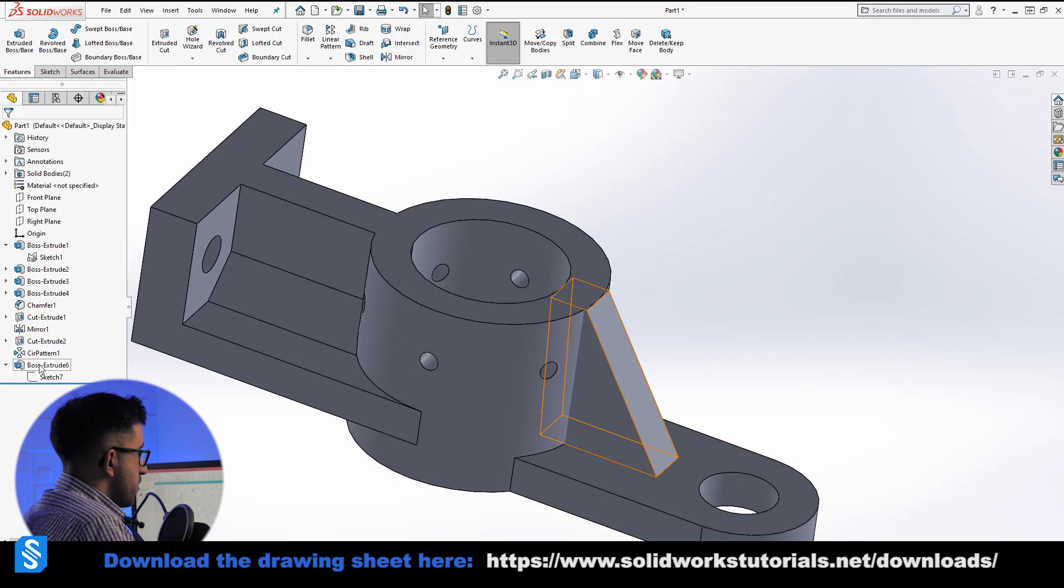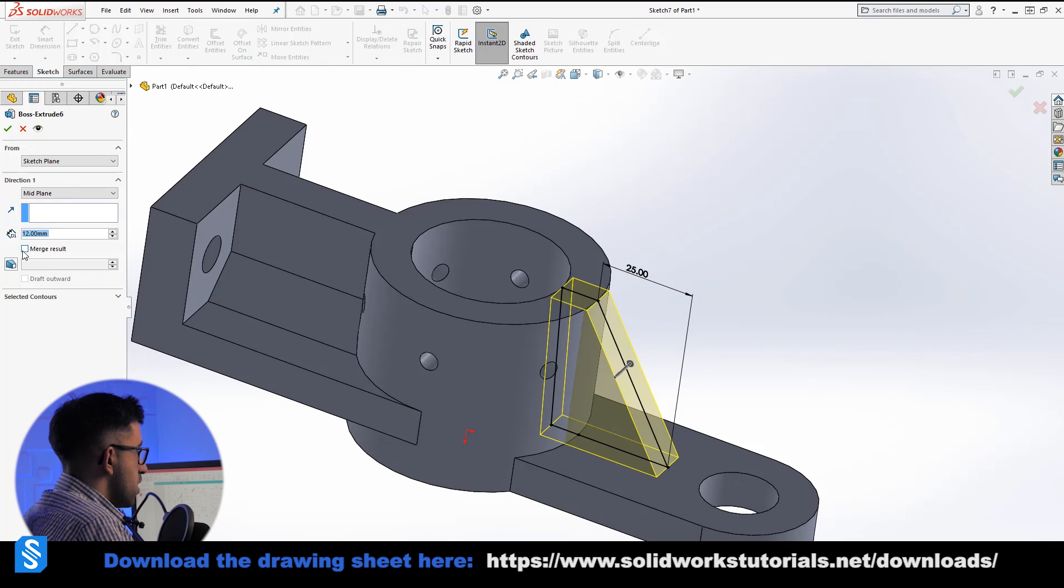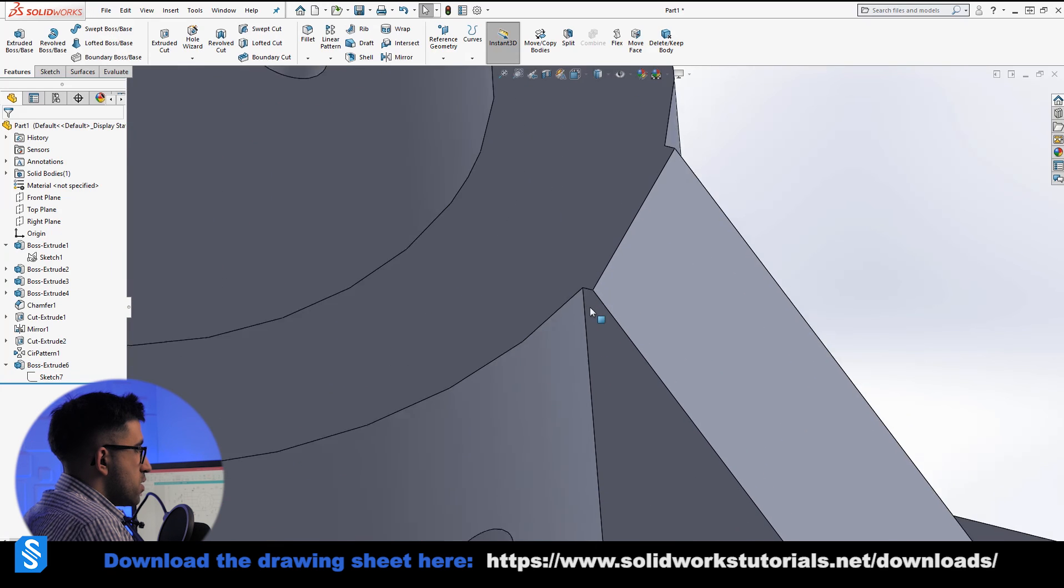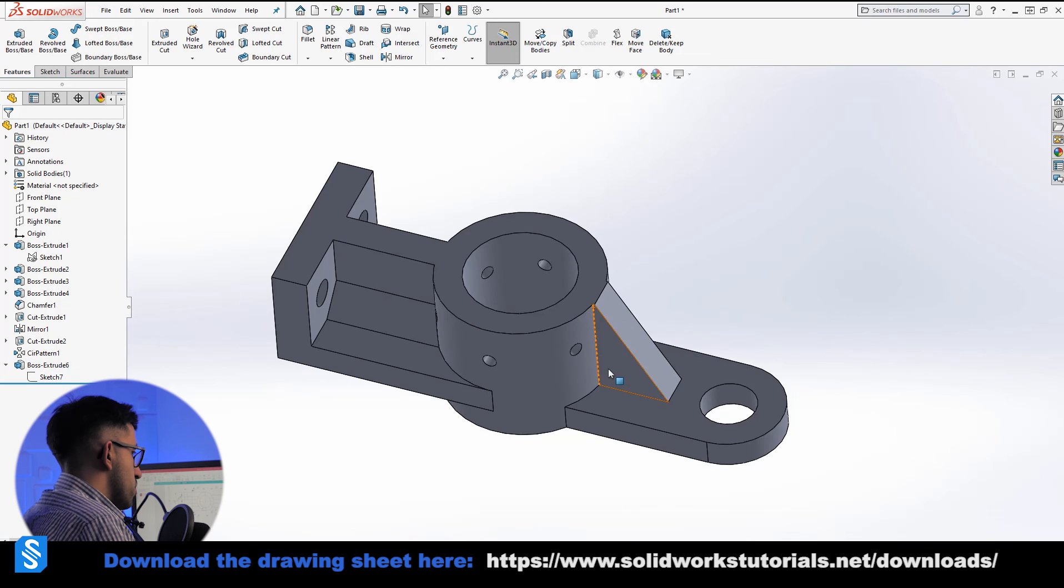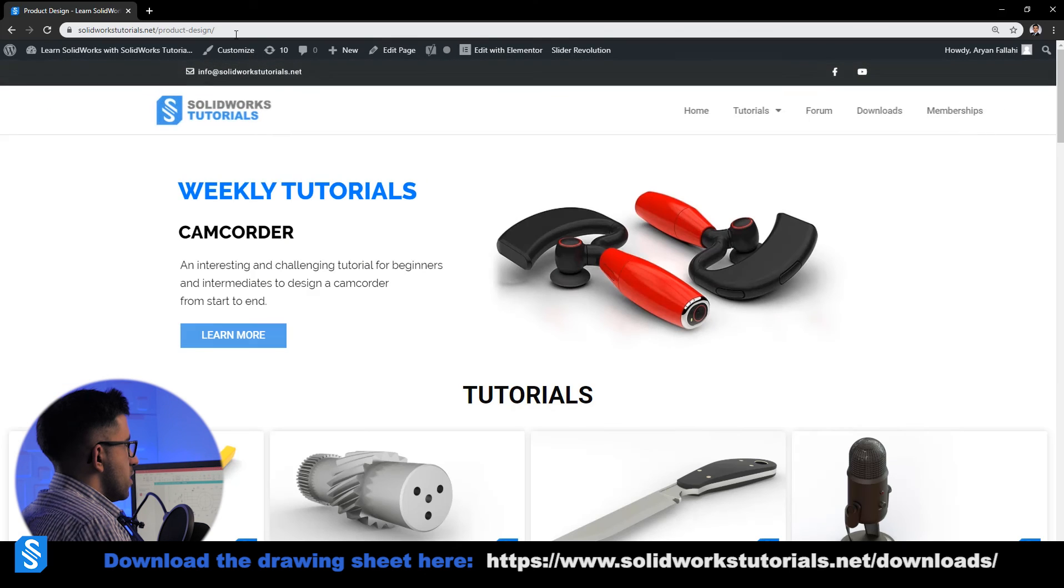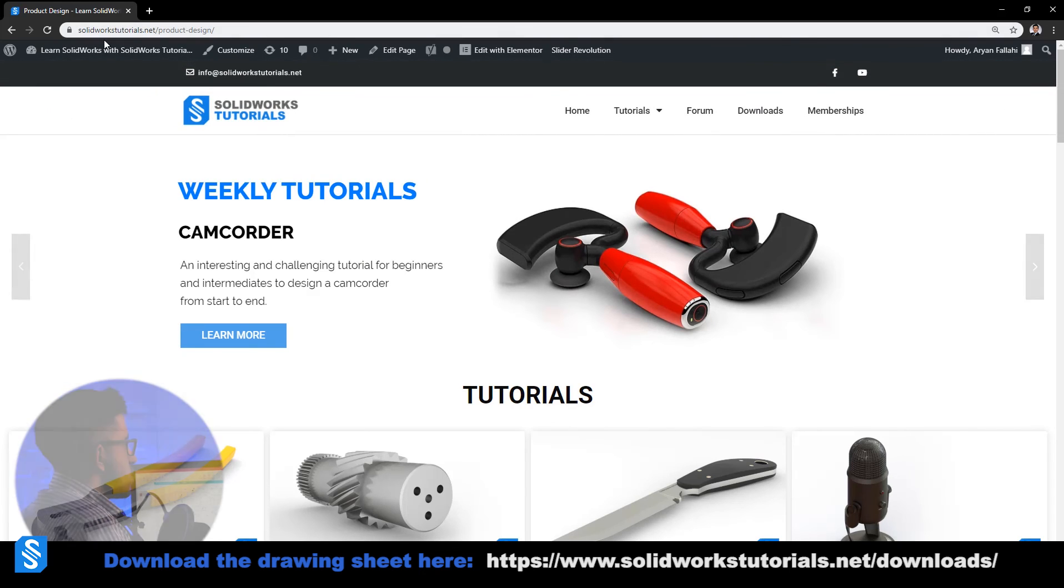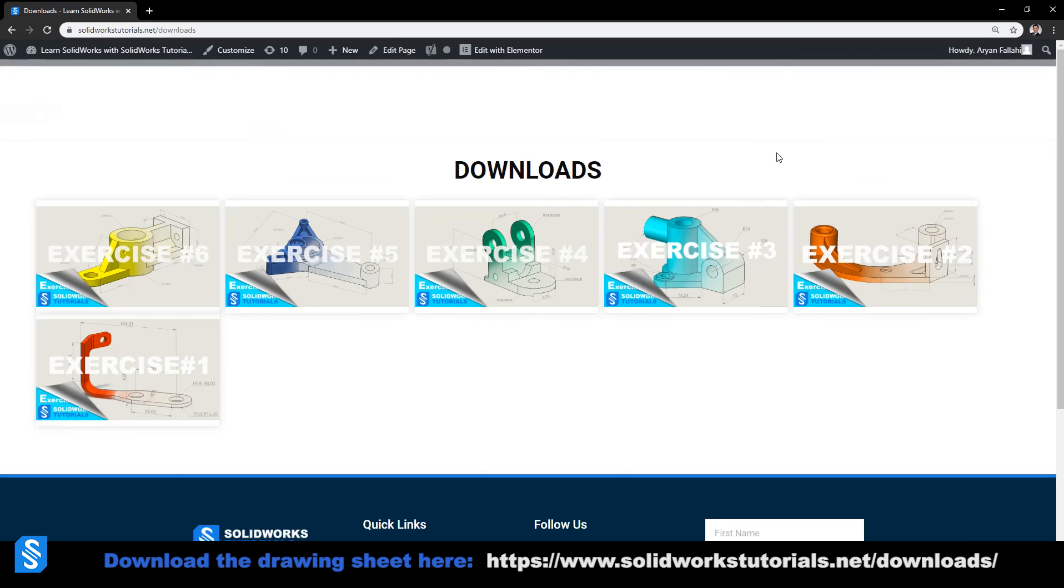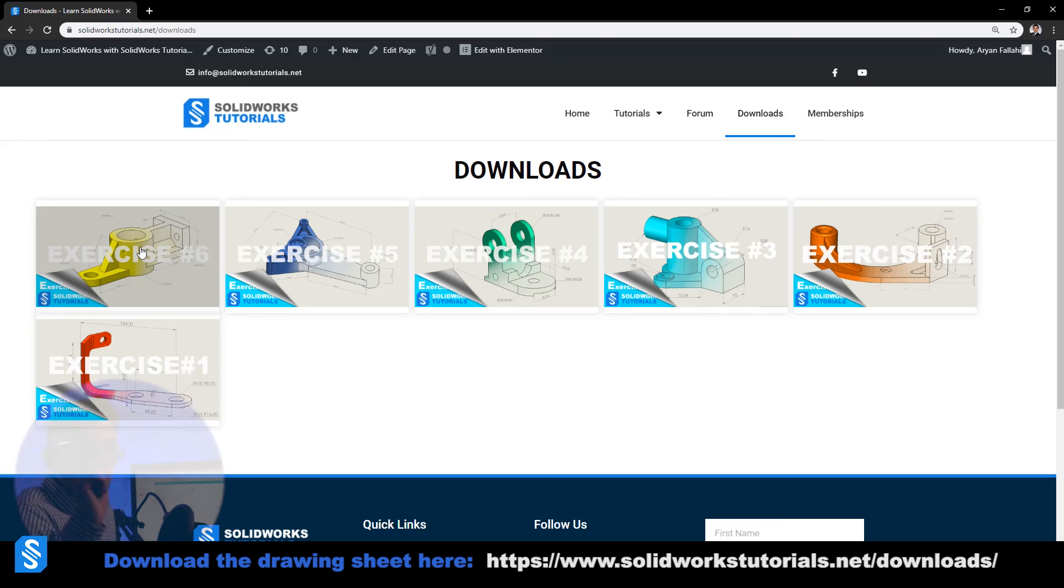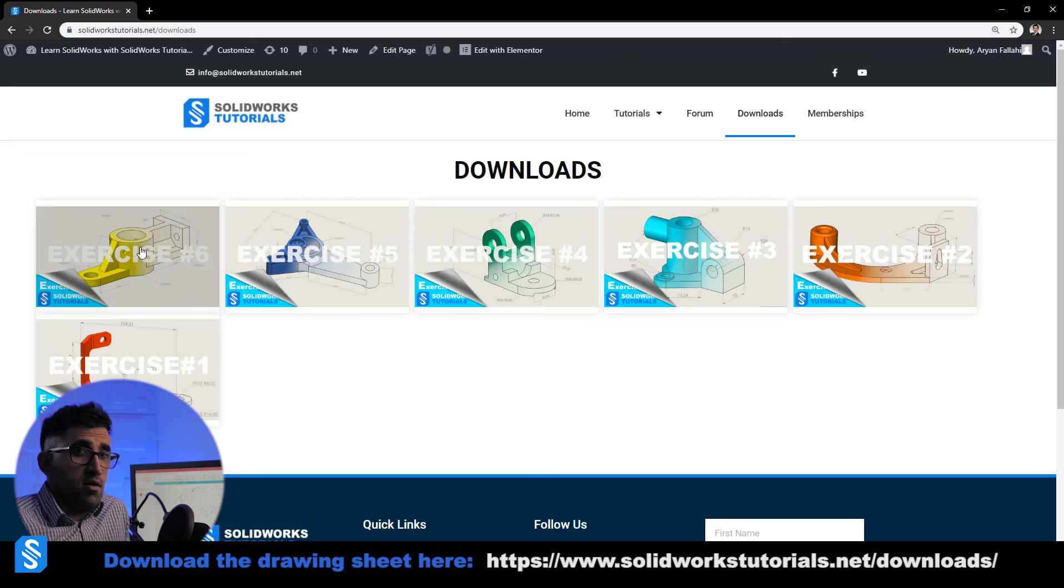I can fix the extrusion because we unchecked merge result. Now I can check it and click OK. Now there is no cavity, there is no zero geometry error, and the part is actually finished. So as I promised, if you go to solidworkstutorials.net and go to downloads, you will find this over here as exercise number six. One click on it would download it for you. You can practice with this video.